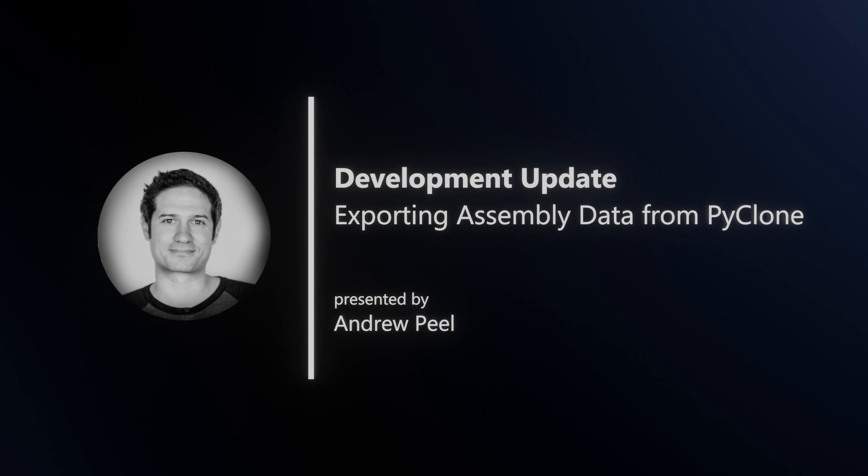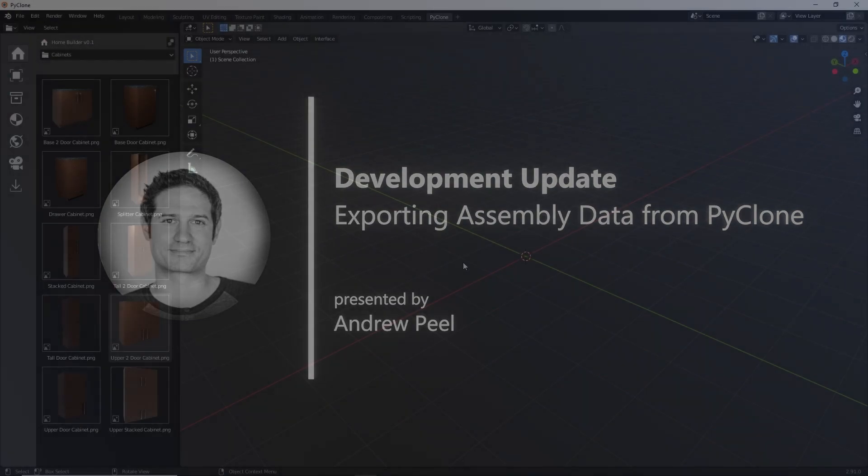I will be developing specific export functionality from HomeBuilder to allow cabinet manufacturers to send their information to different manufacturing and ERP platforms. But to start out, I created a simple export example so developers can understand how to read the assembly data in the scene. Let's go ahead and take a look at how it works.